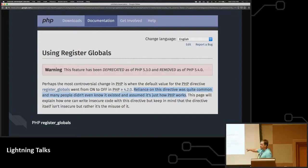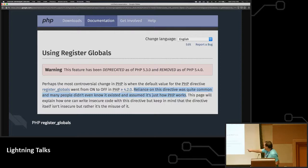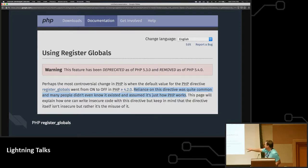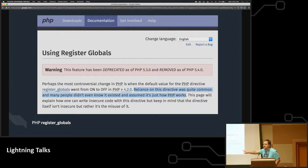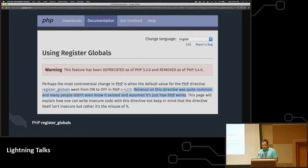By the way, they say on this in the last sentence, this page will explain how one can write insecure code with this directive, but keep in mind that the directive itself isn't insecure, but rather the misuse of it. I strongly disagree.